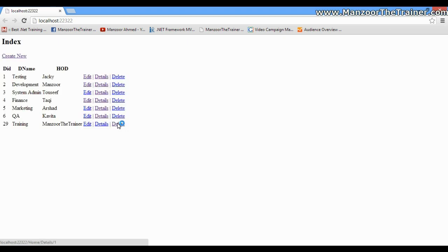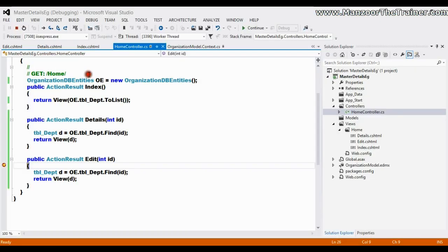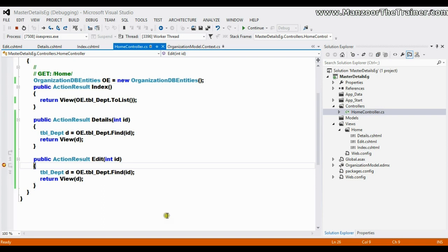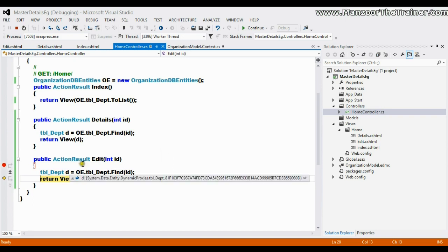So I click on edit, it comes here. You can see the ID which is one. I'll press F10 - it will find the particular record, and that is Testing and Jackie.